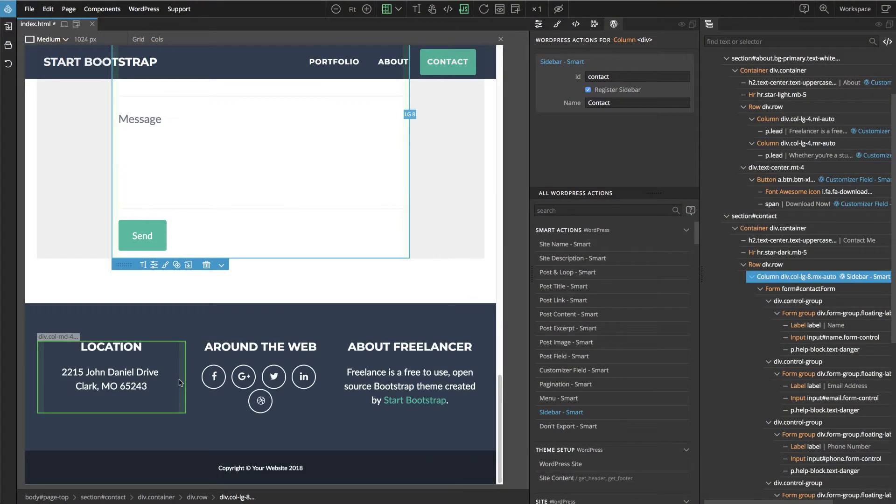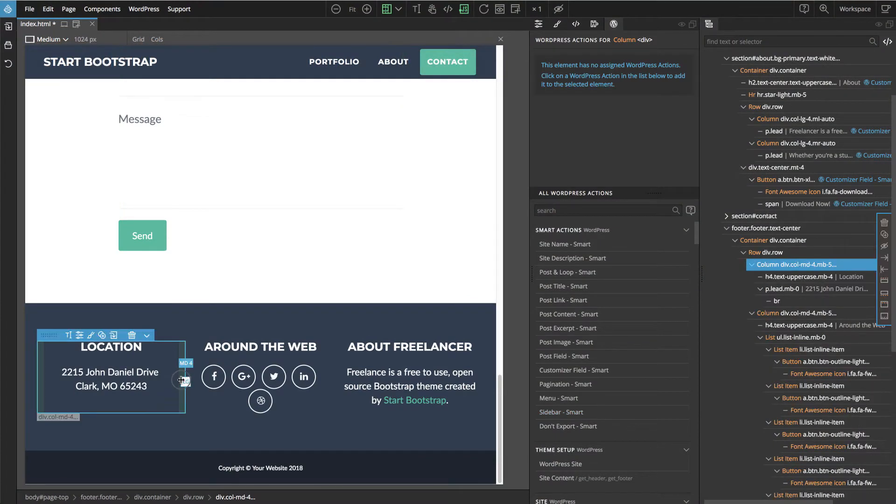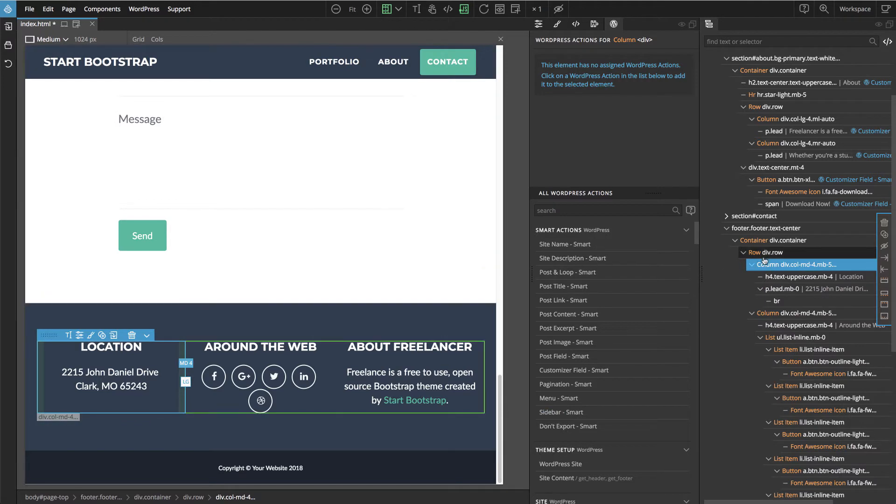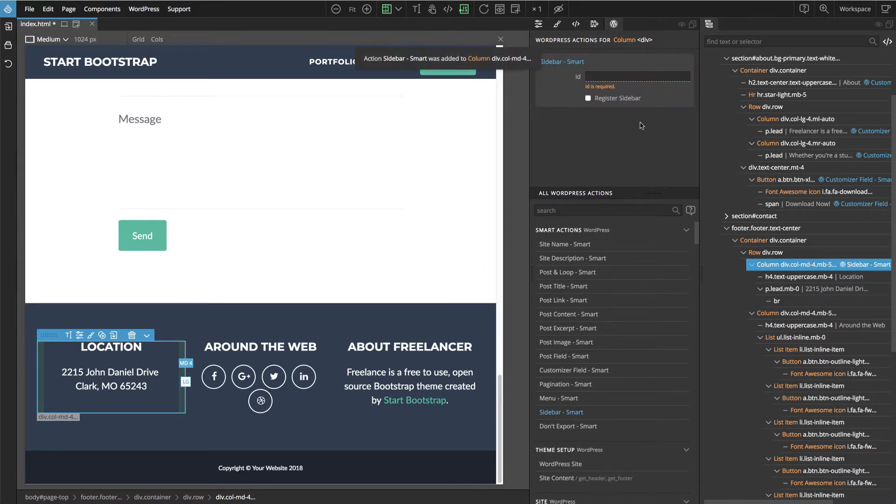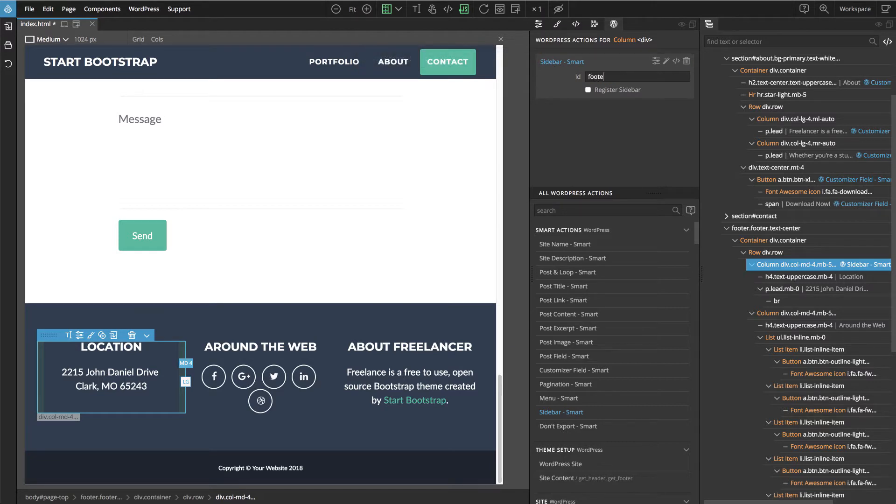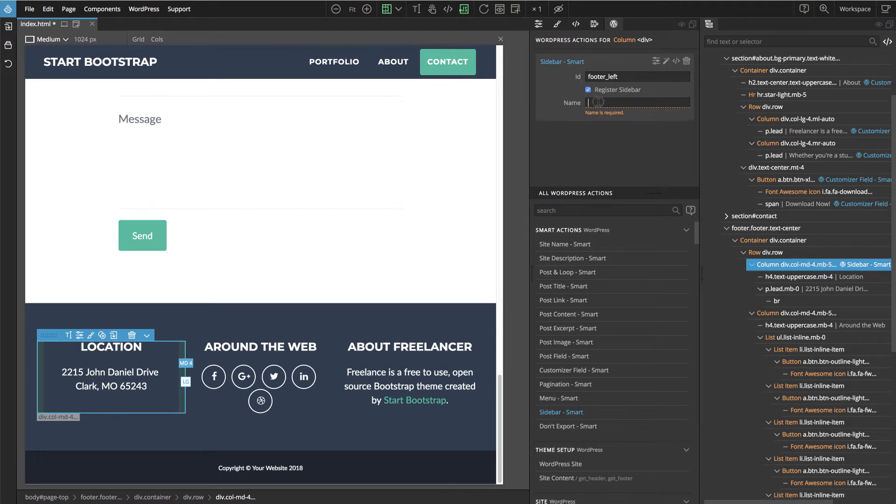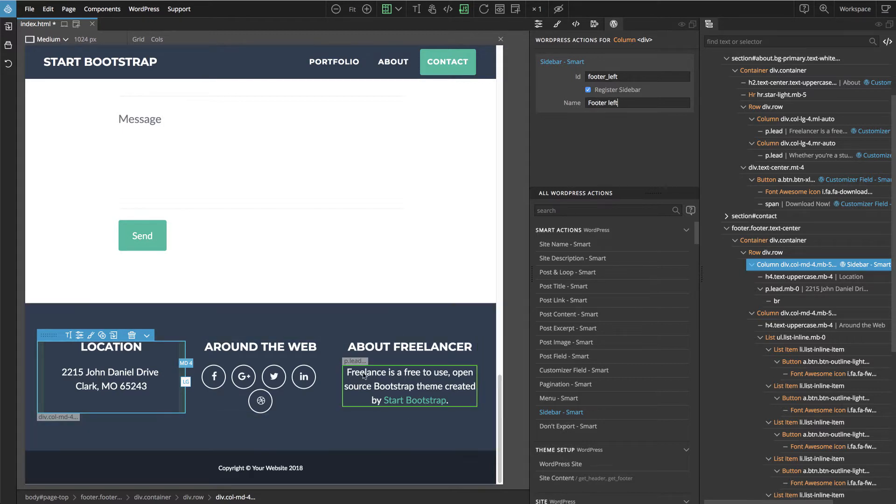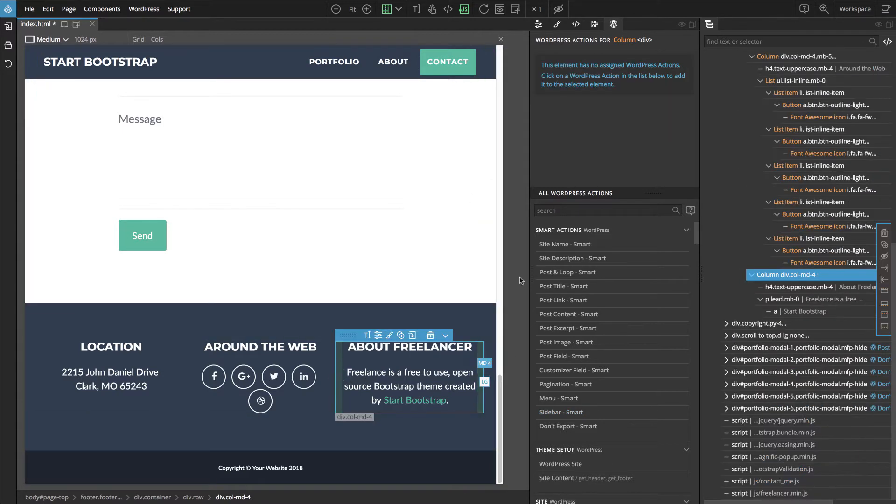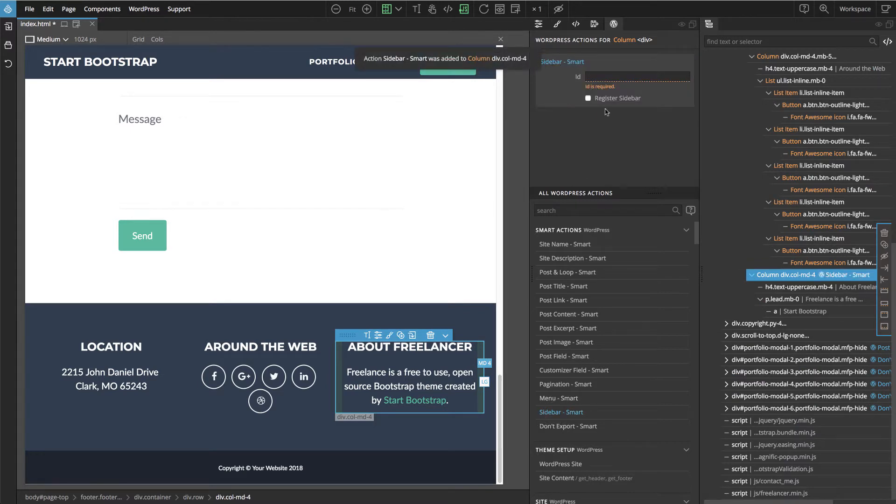And we can again use sidebars for most of it. So here location, the first column we will again create a sidebar and register. And the same for the right column.